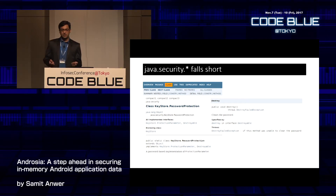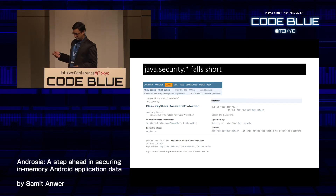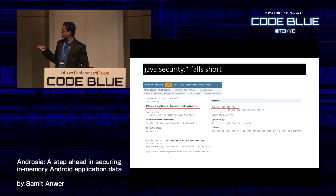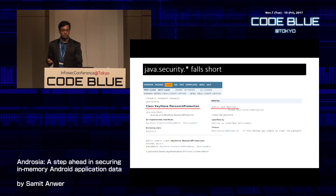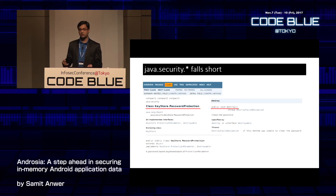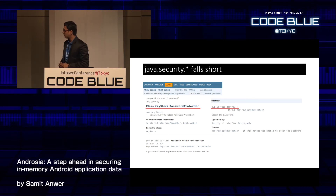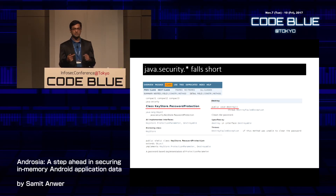Java does provide APIs to destroy sensitive information — for example, the KeyStore.PasswordProtection class provides a destroy API. But the onus is on the developer to call it, and they might forget or call it too late, leaving sensitive information on the heap for a long time. We want to automate clearing memory contents of sensitive information as soon as they're last used.